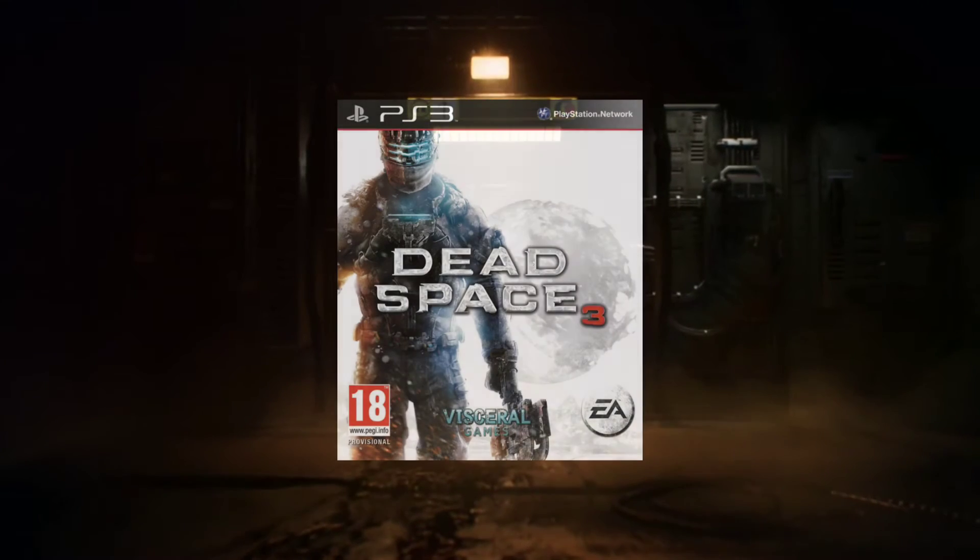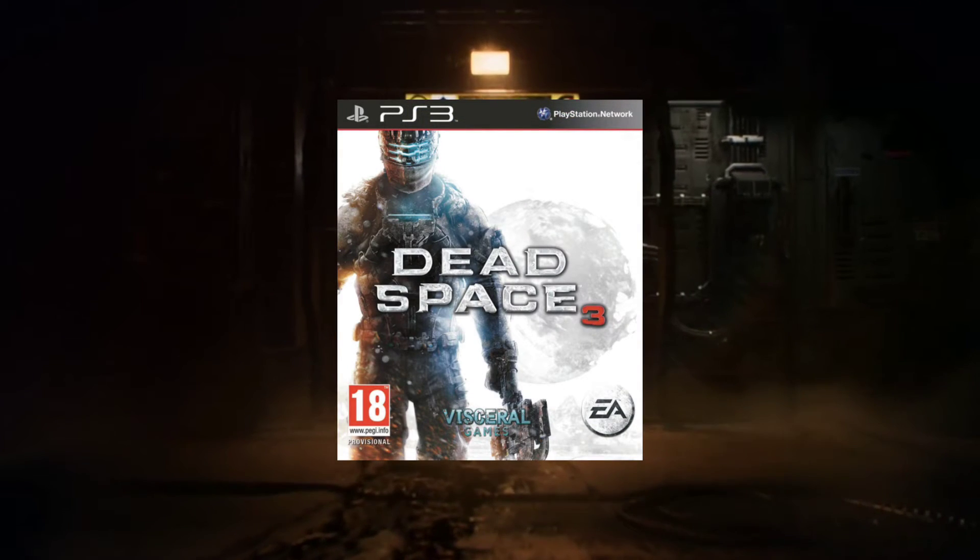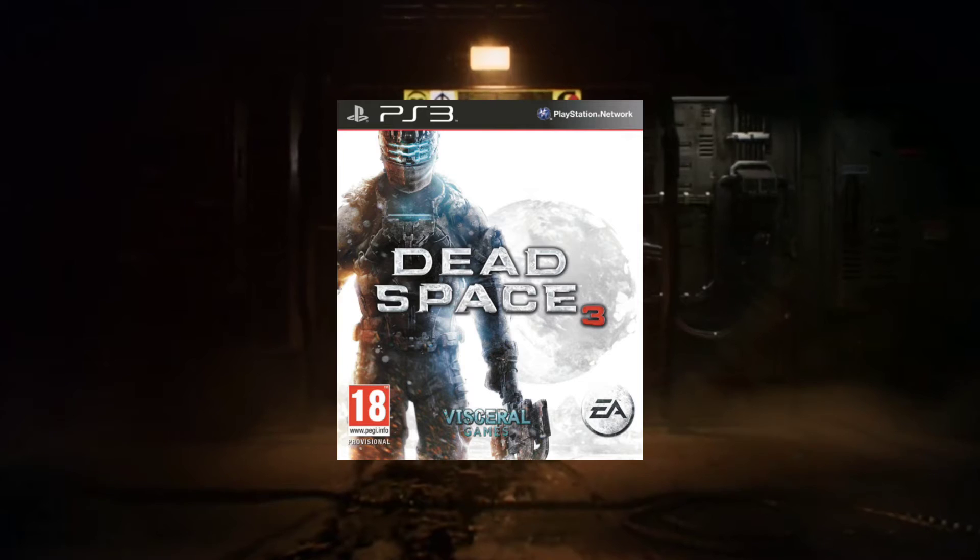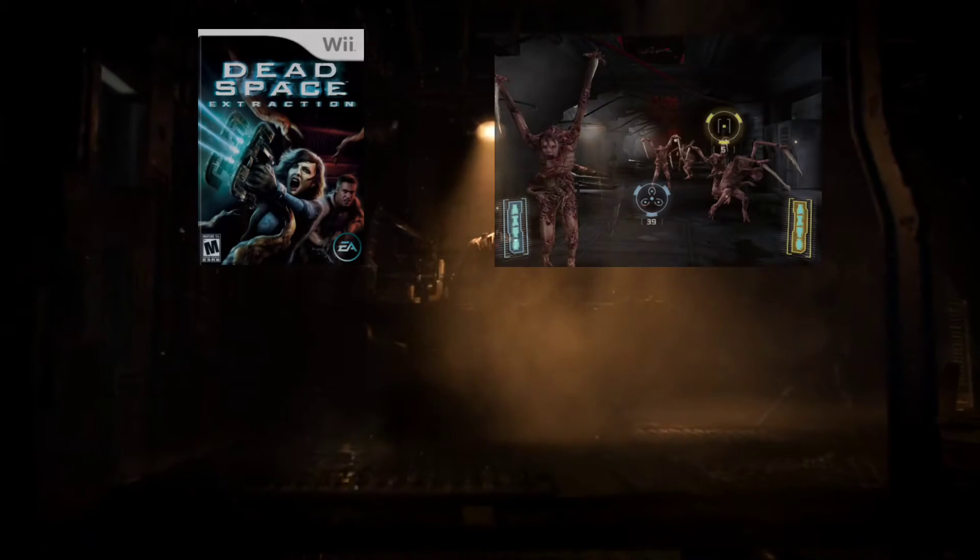I thought Dead Space 3 was definitely the weak link, but I still thought it was an alright game in of itself. It just made a few changes which I wasn't too keen on. I also had the Wii game and that puzzle game as well, which I enjoyed too.